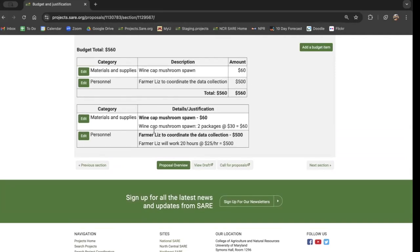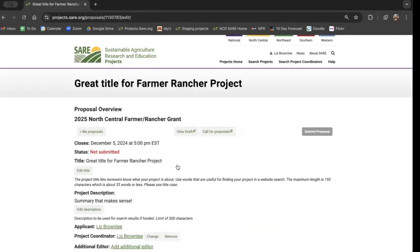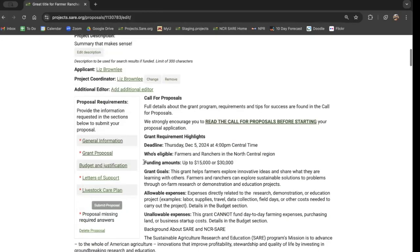At any point, if we need to go back to other sections of the proposal, we go to proposal overview and we can see the different options to choose from. A couple more notes on drafting your budget: we do not require matching funds of any kind, and we do encourage you to include labor. The USDA says a farmer's time ought to be valued at $25 an hour, so we encourage you to use that figure or whatever figure makes sense. We want farmers to be paid for their work on SARE projects.